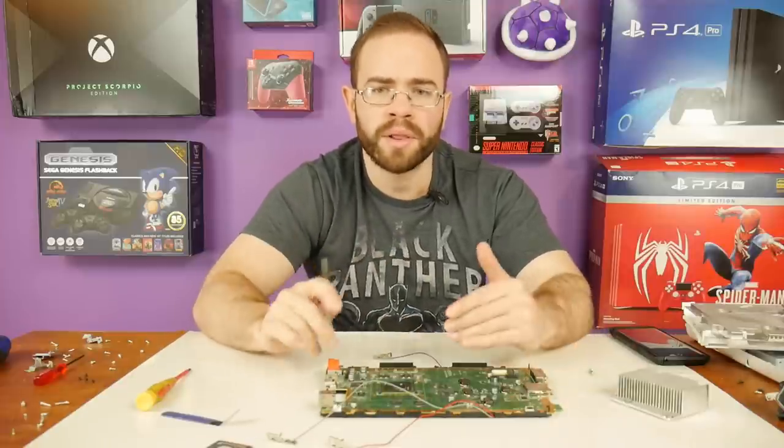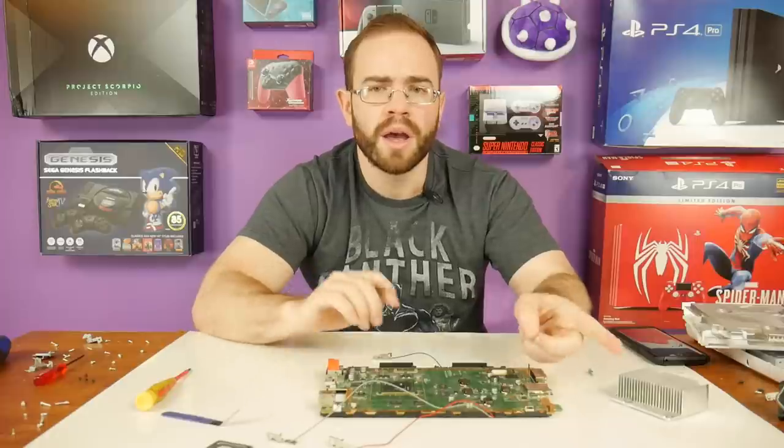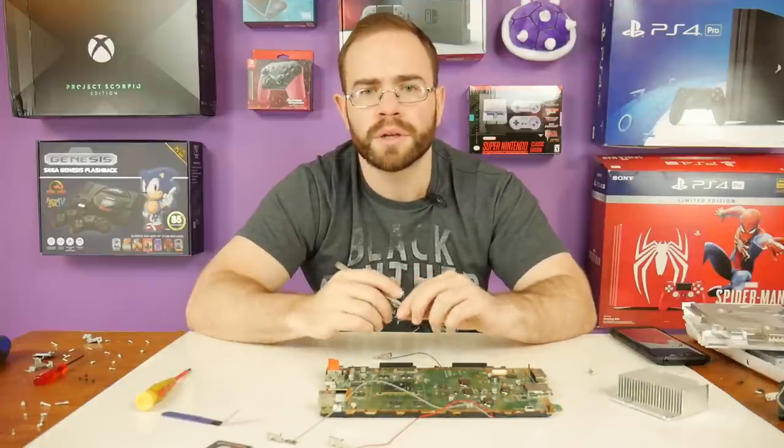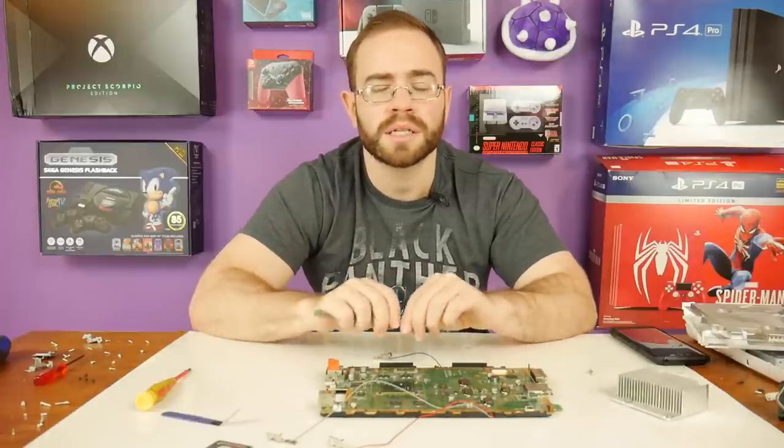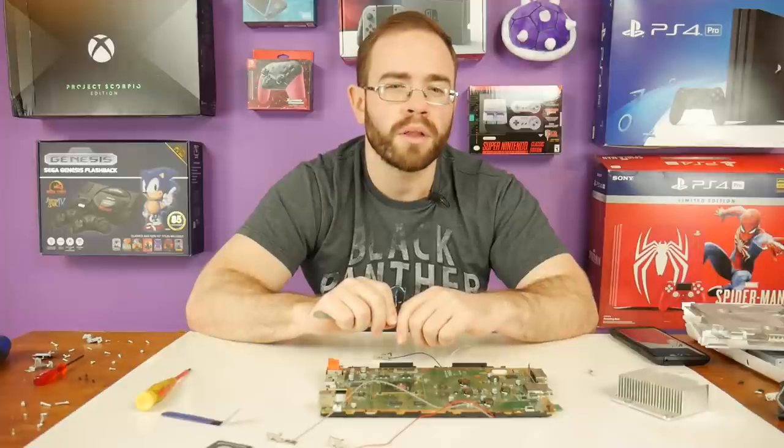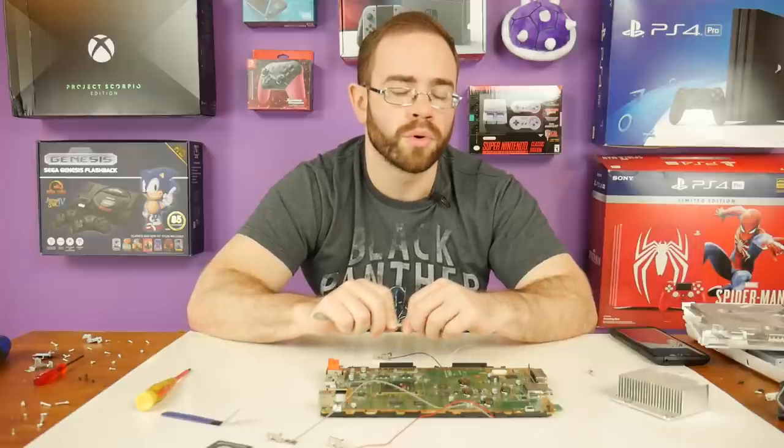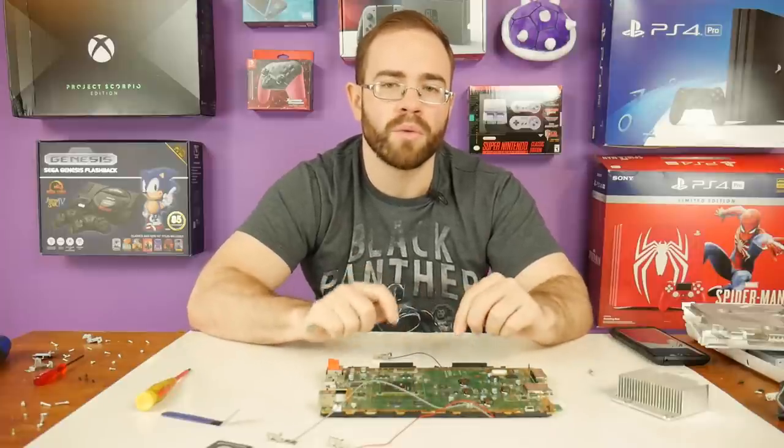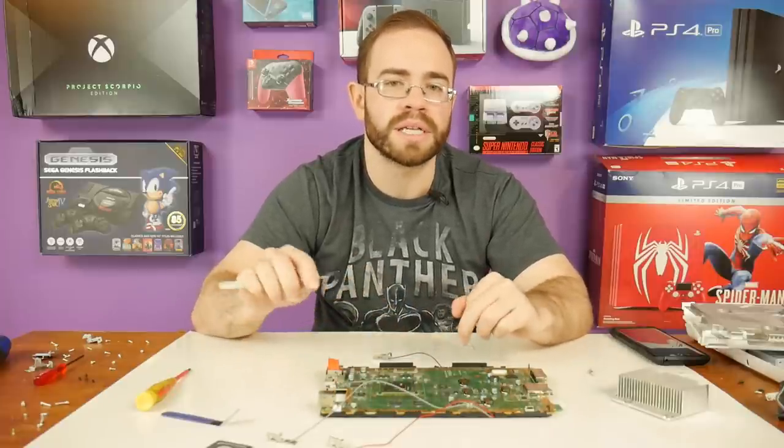So, while I put this back together, I'm going to throw you over to someone who is going to discuss and talk to you about what the world of homebrew could do to make the Wii U worth it even today.